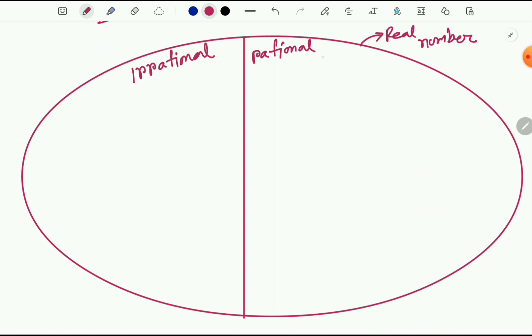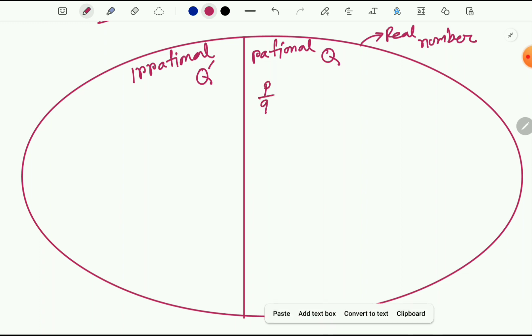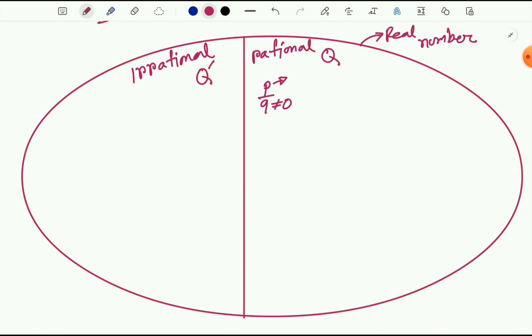Rational numbers are represented by Q, and irrational numbers are represented by Q prime. So what is a rational number? Rational numbers are any numbers that can be expressed as the quotient or fraction p/q of two integers, where p is the numerator. Any number that can be expressed as p/q, where p is an integer and q is not equal to zero. This includes all kinds of fractions, both positive and negative.